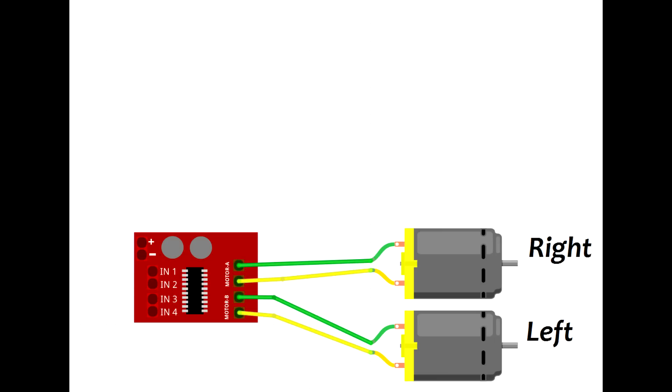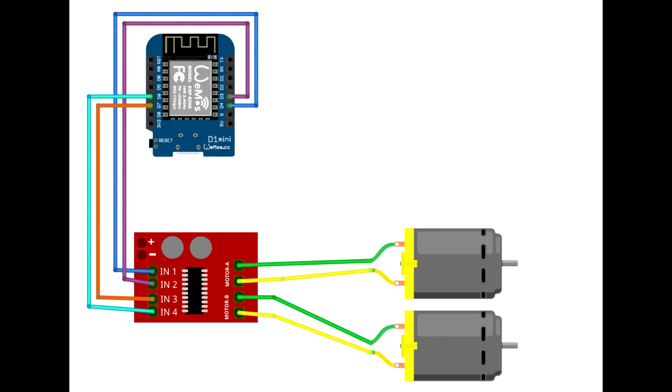Now we're going to connect our signal wires from the motor driver to the microprocessor. Our code defines which pins go where. We're going to connect the IN pins on the driver to the D pins on the Wemos board. IN1 goes to D4, IN2 goes to D3, IN3 goes to D7, and IN4 goes to D6.